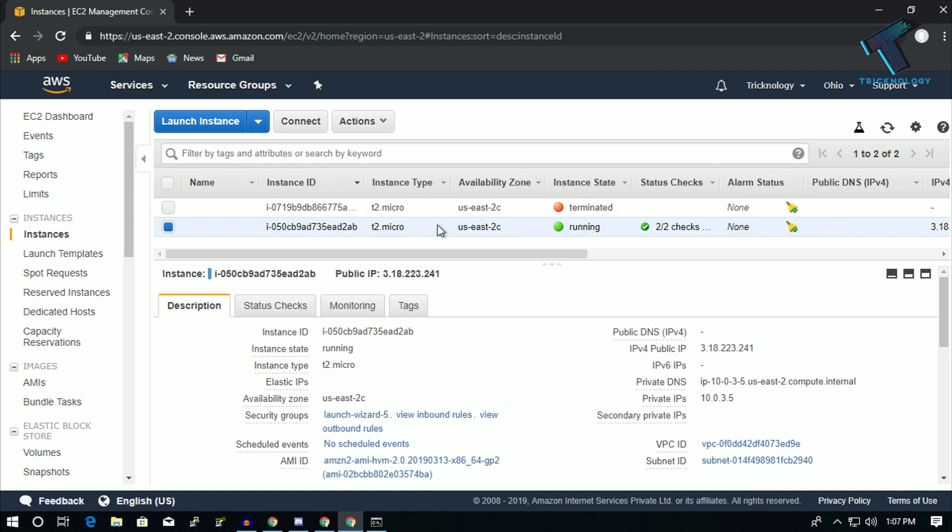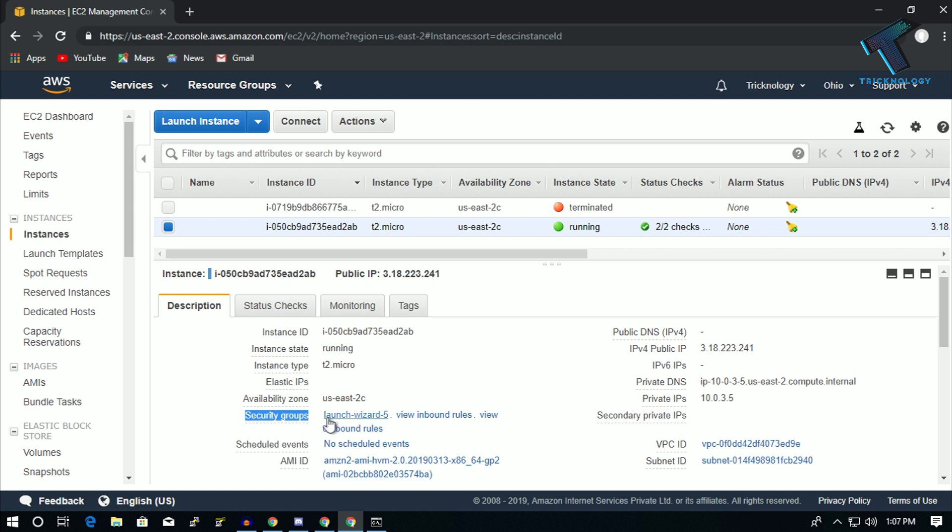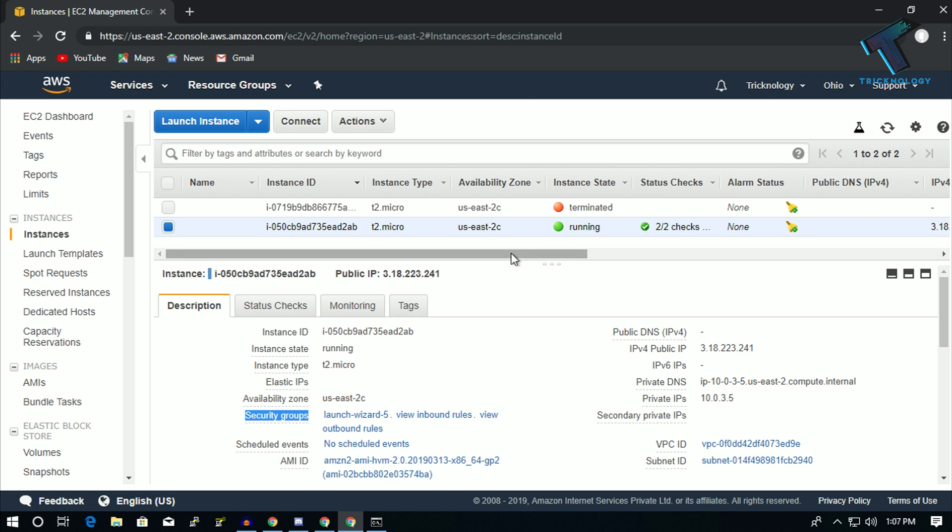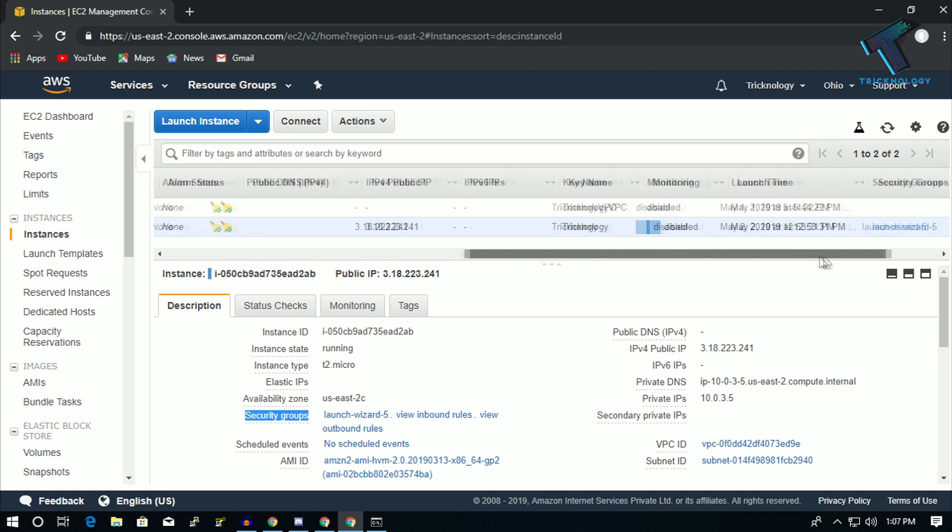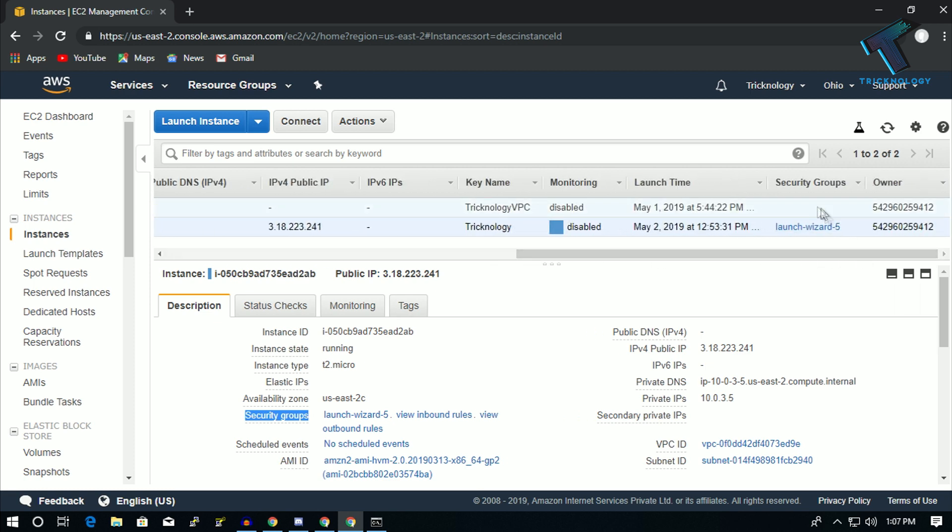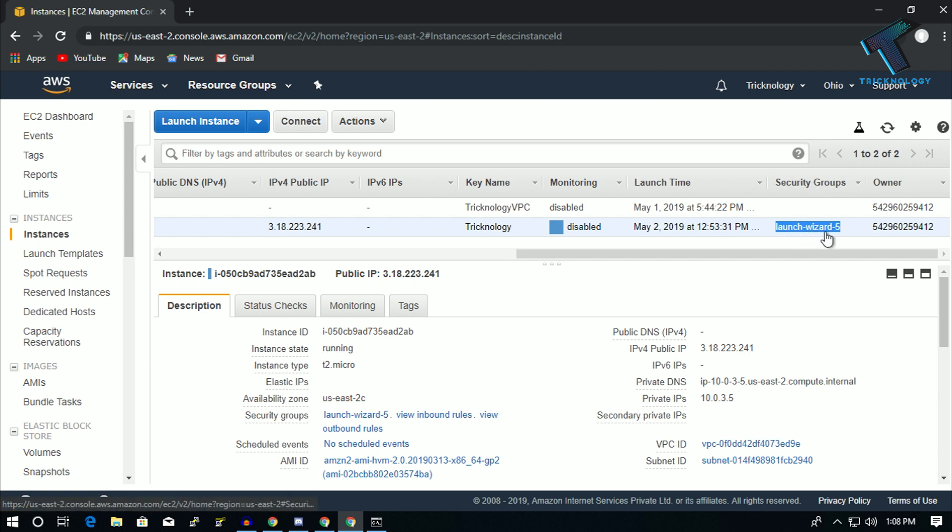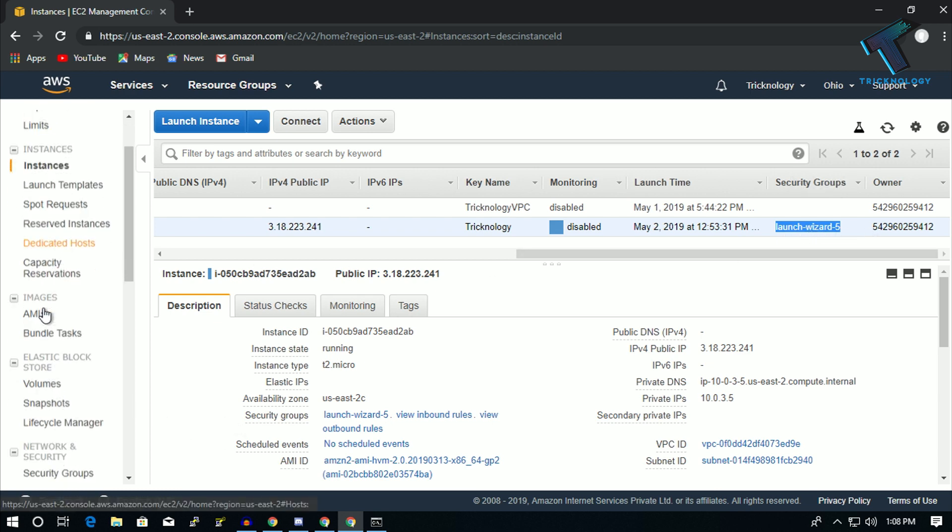So what you have to do: you need to select that instance, and after that you can see Security Group here. So you have to find this name like Launch Wizard 5 in my case. Also you can check from here, just go to Security Groups and you can see the name of your security group like Launch Wizard 5.